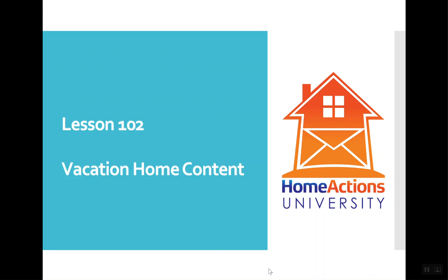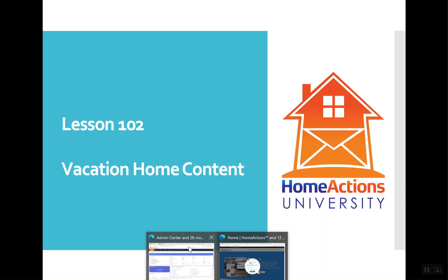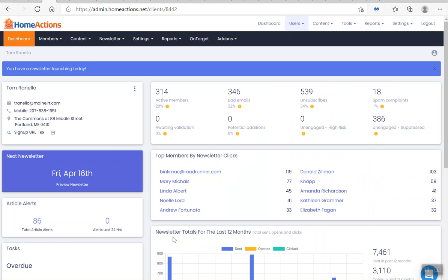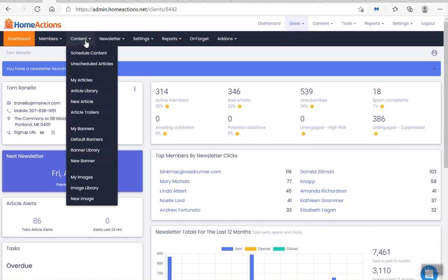Welcome to Home Actions University lesson 102, vacation home content. Today I'm going to log into the dashboard and show you the content, specifically the vacation home content. So if I go into my dashboard, I click on content.